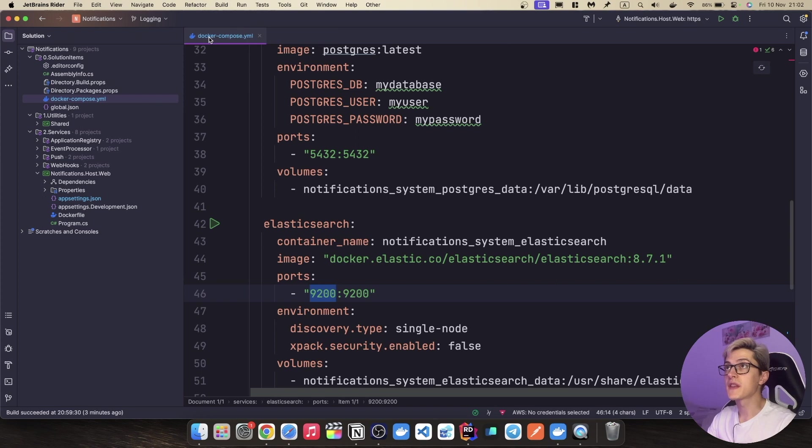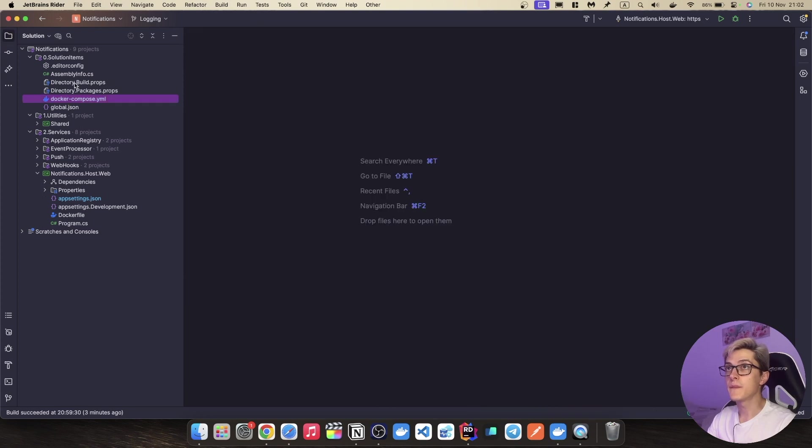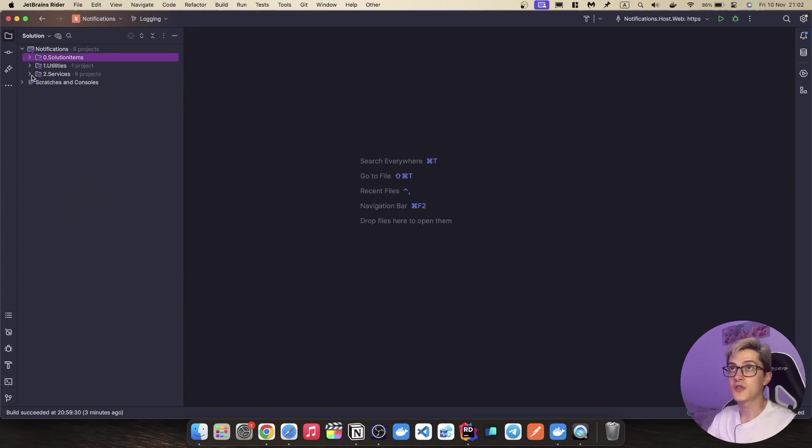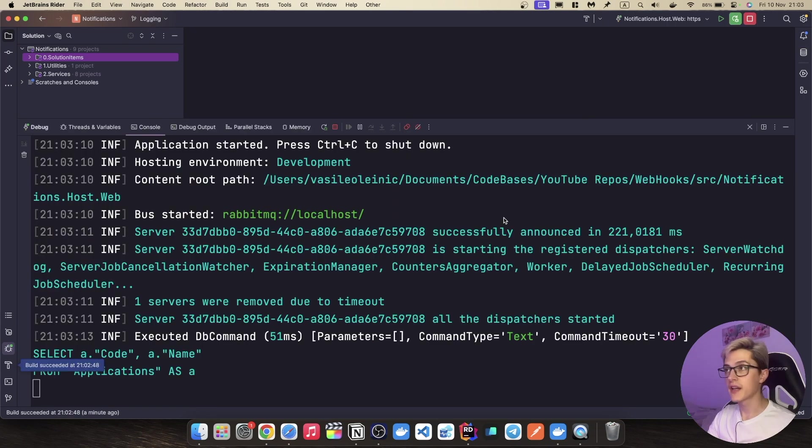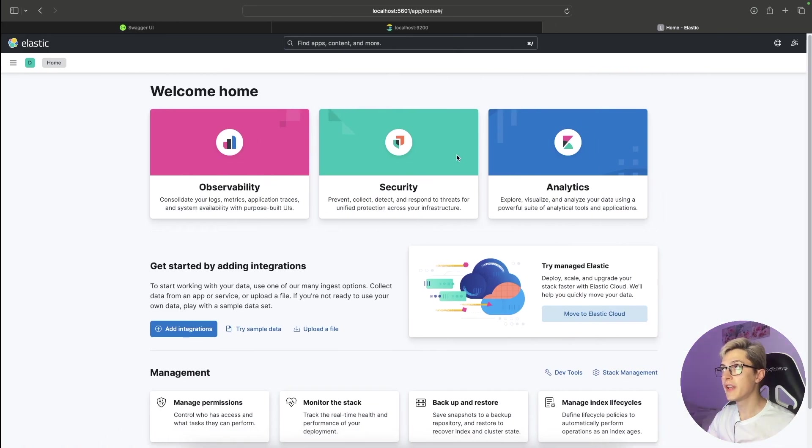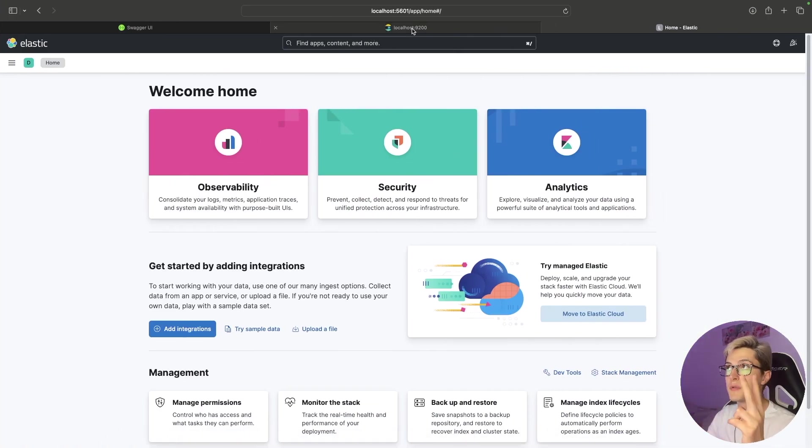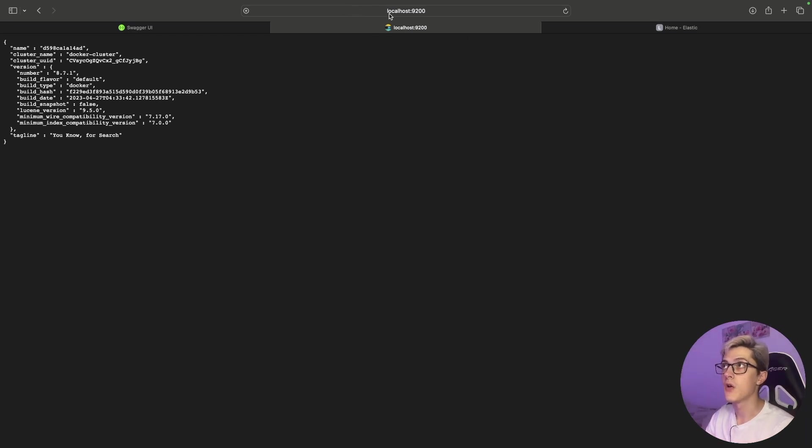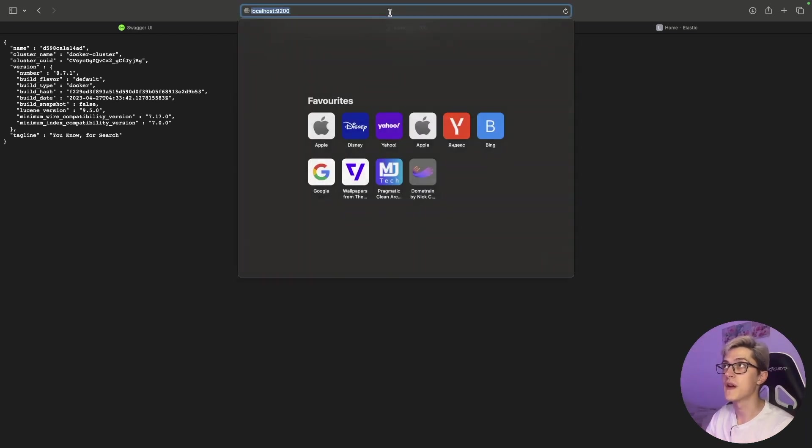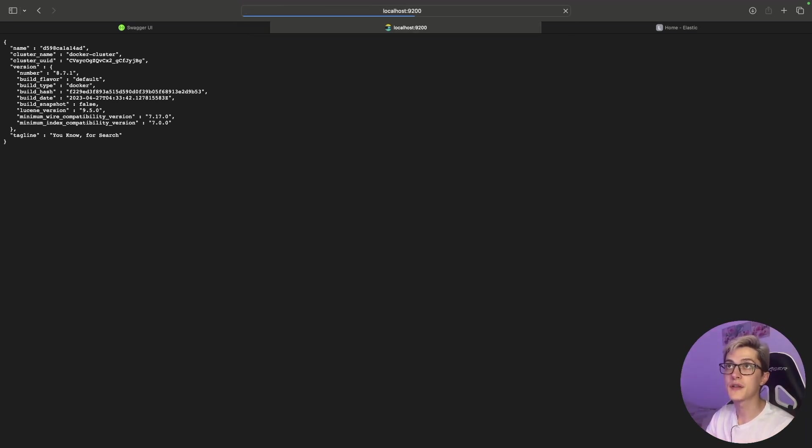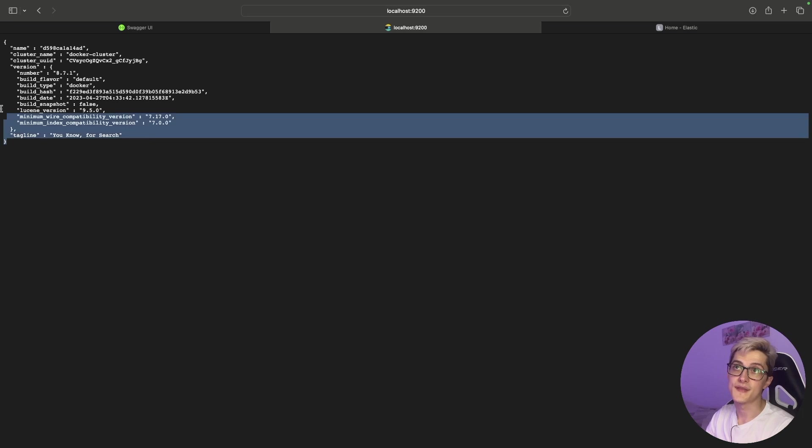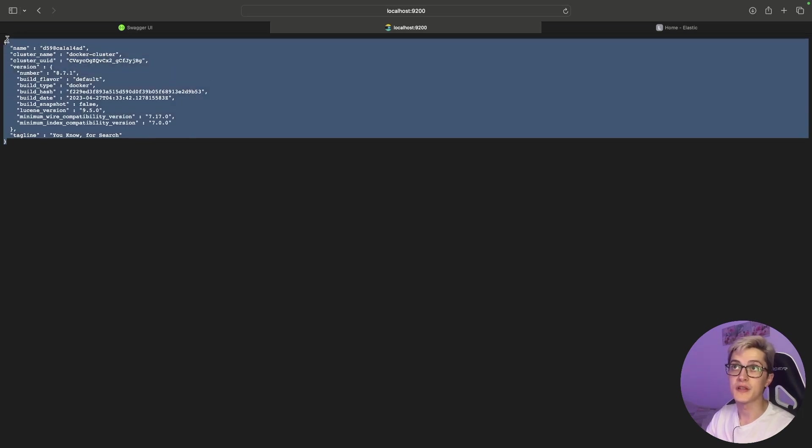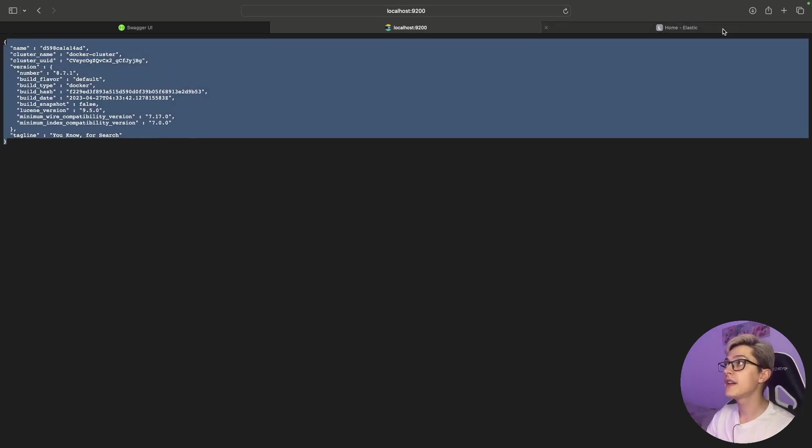That's everything that we need to do and basically we can now just start up our application and with that I can go to Safari and basically double check two URLs. First of all that our Elasticsearch is working on localhost 9200 and basically you can get this kind of result from it. That's fine.